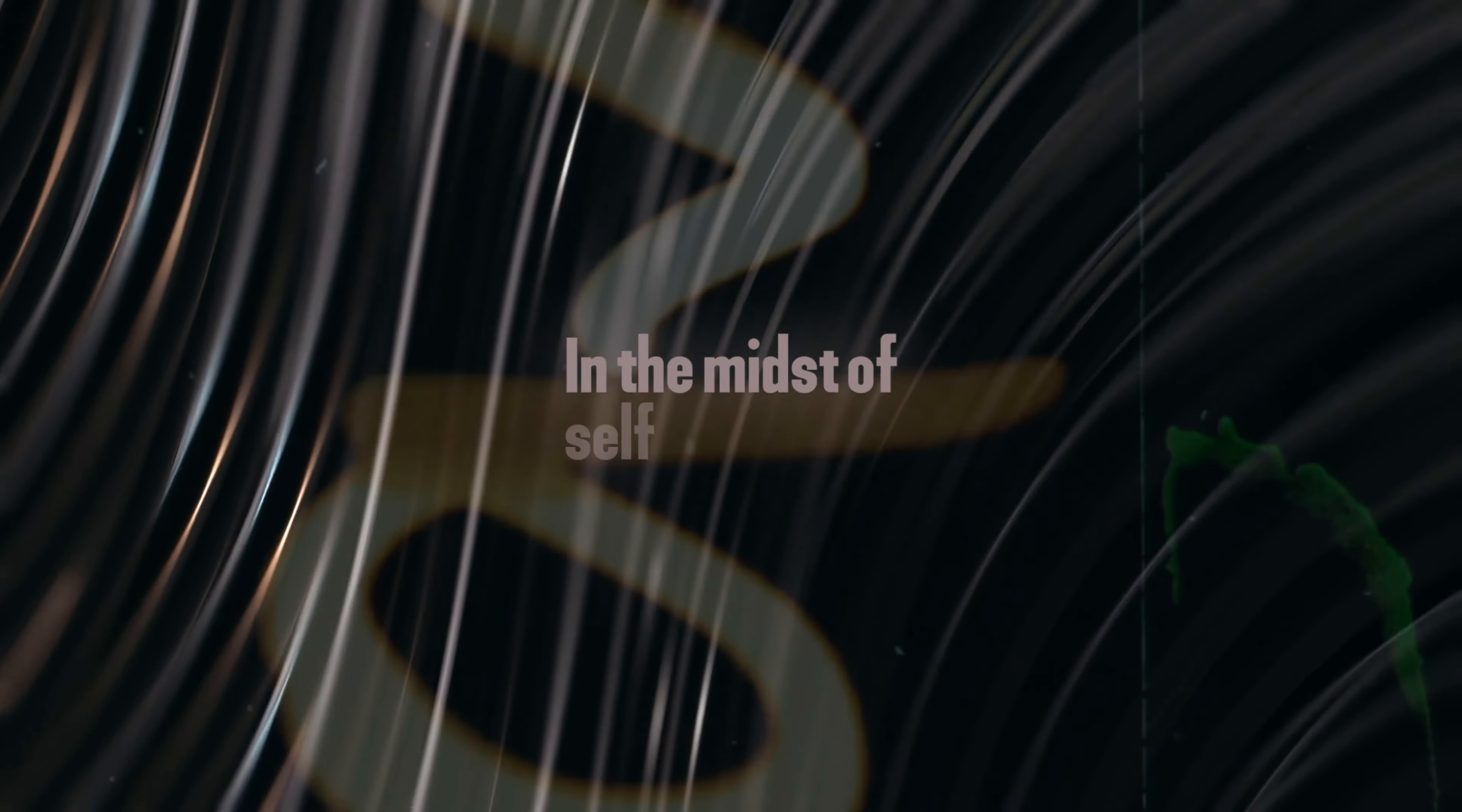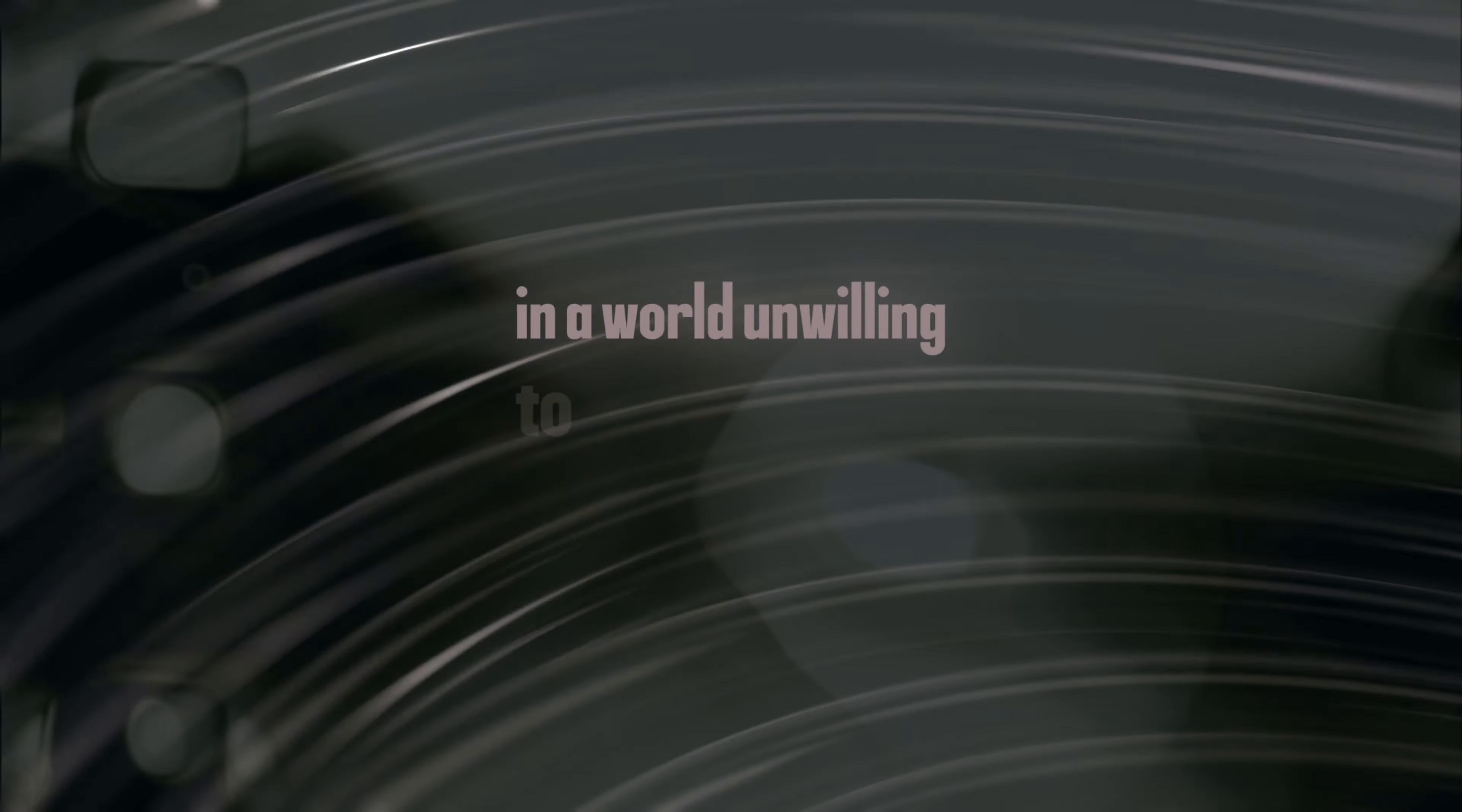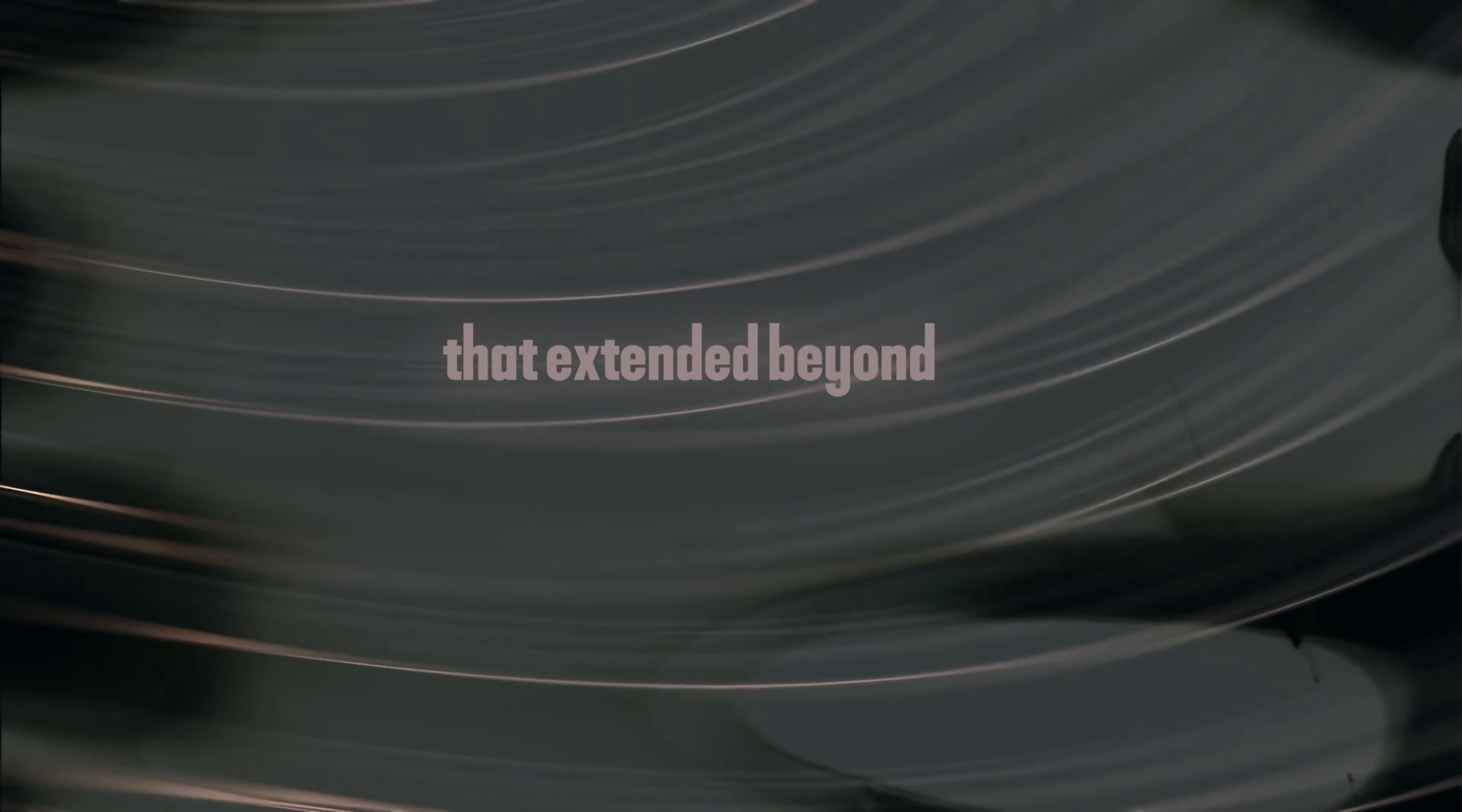In the midst of self-discovery, suppressed in a world unwilling to embrace the spectrum of love that extended beyond the conventional boundary.